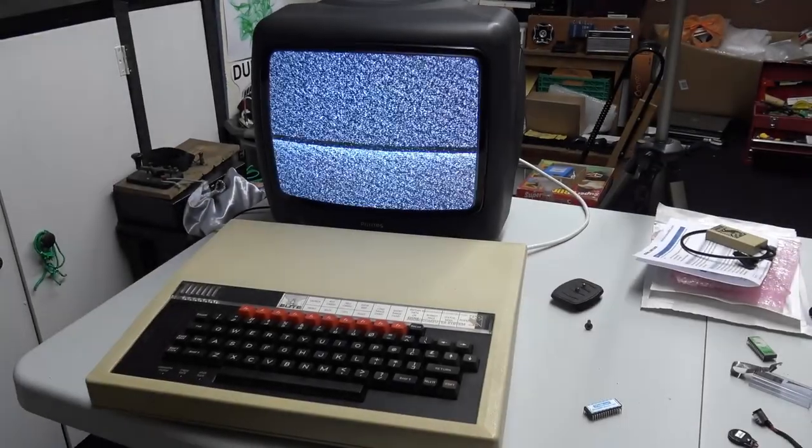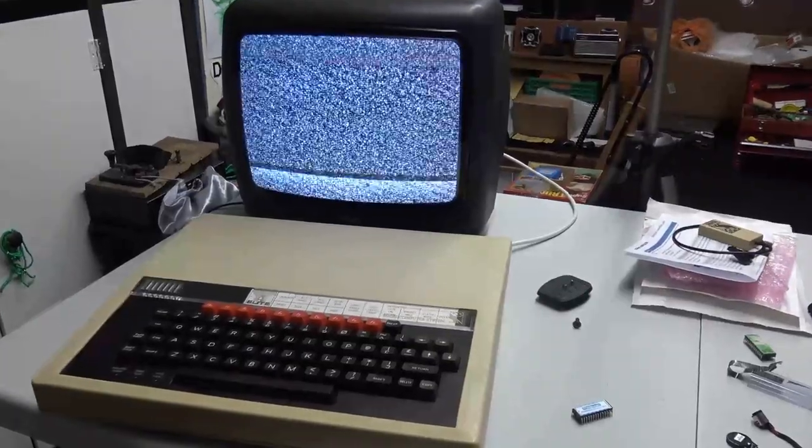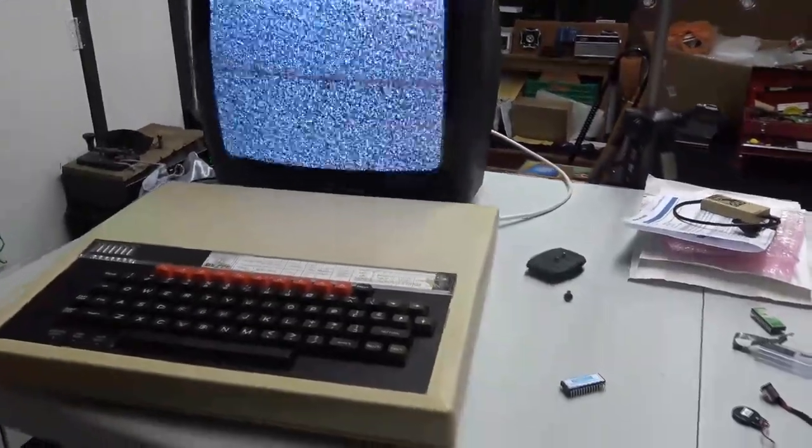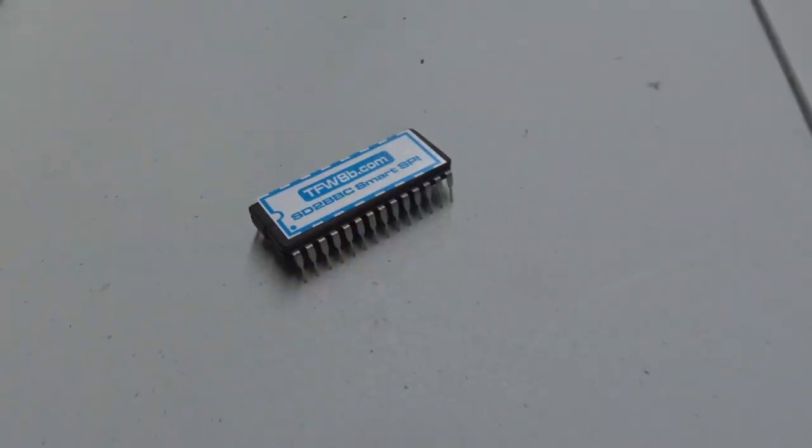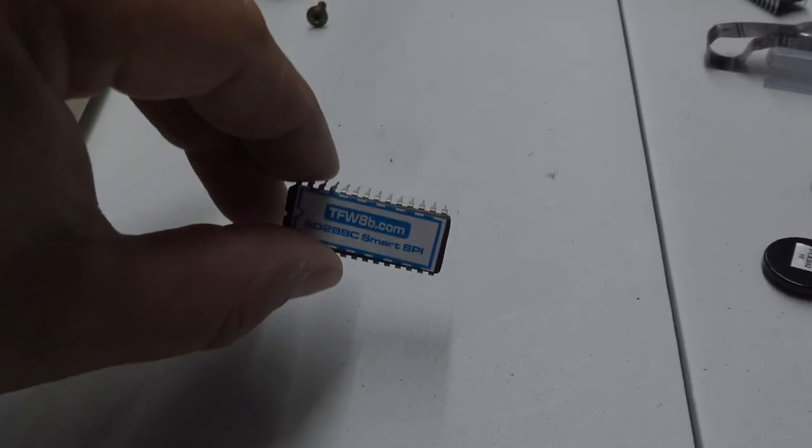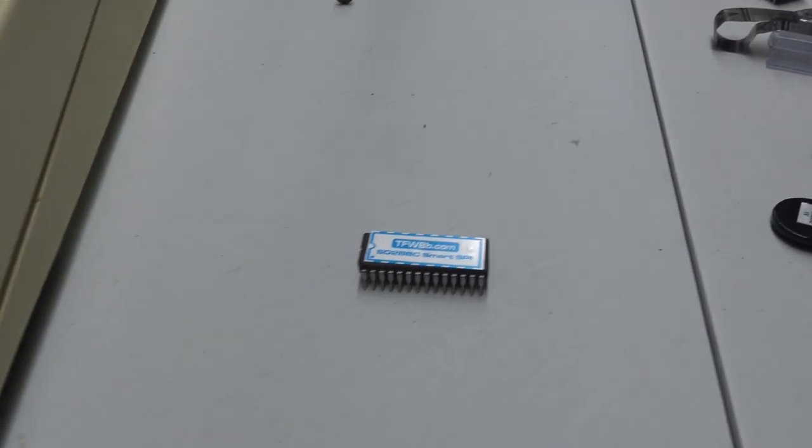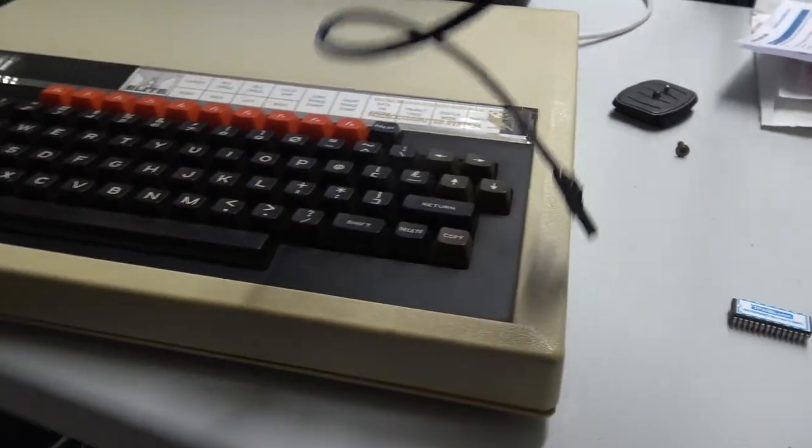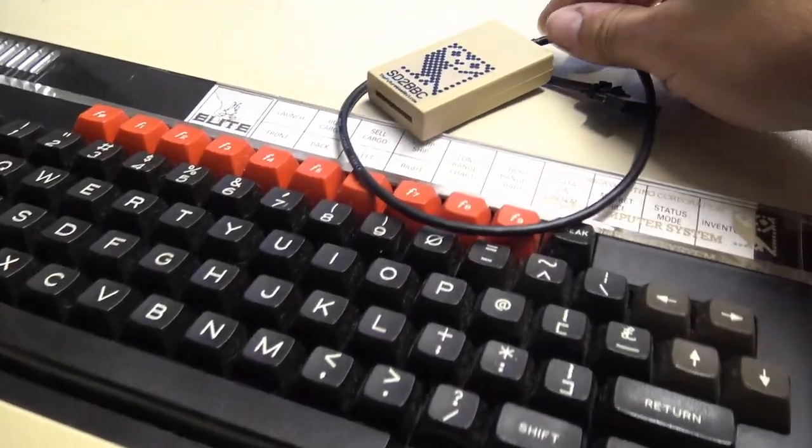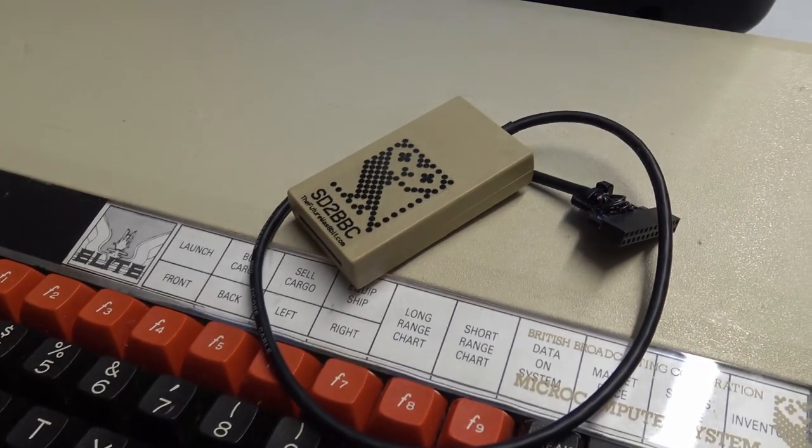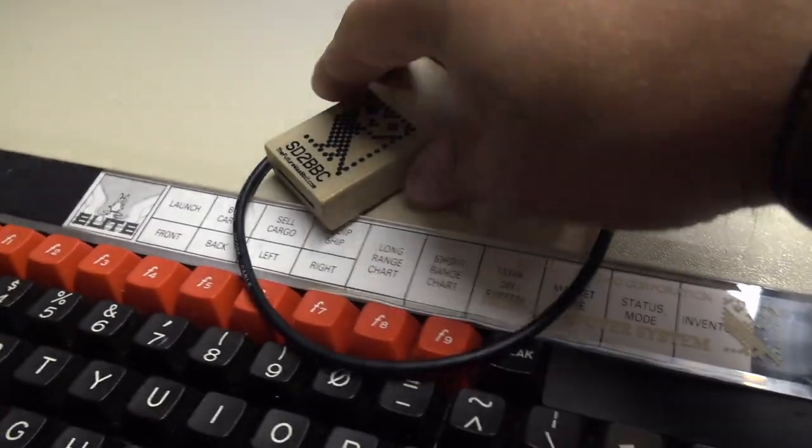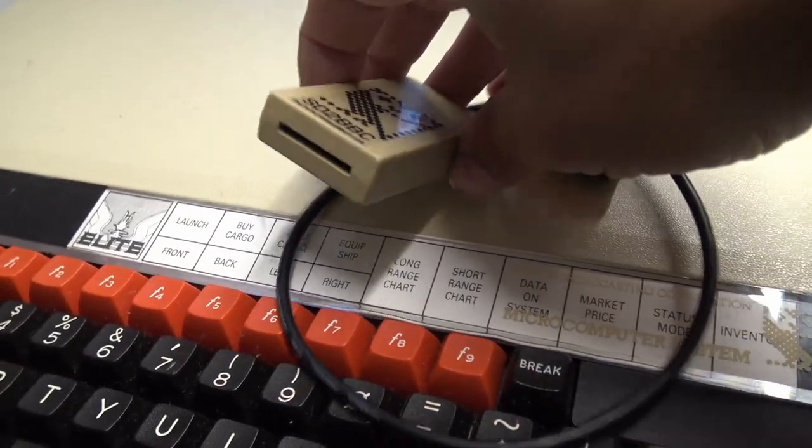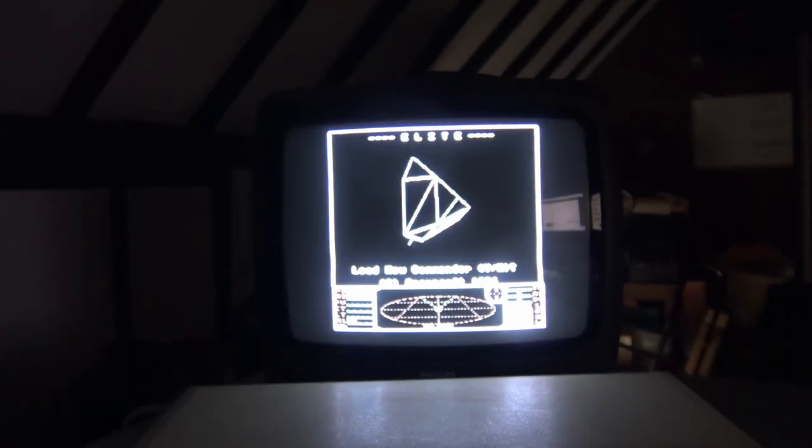So having repaired the BBC Model B for my friend the Honey Monster, we're now going to install a very special little ROM chip from the Futurus 8-bit, and we're going to have the ability to be able to read SD cards or MMC cards, whatever you want to call them.